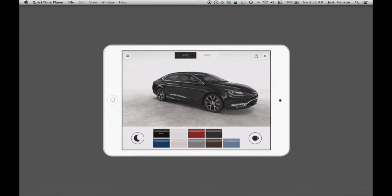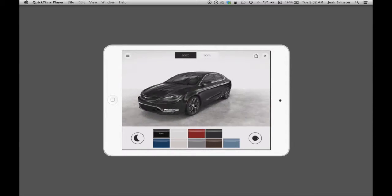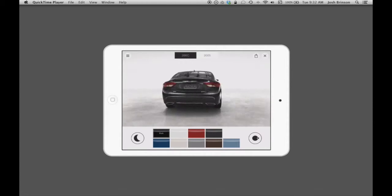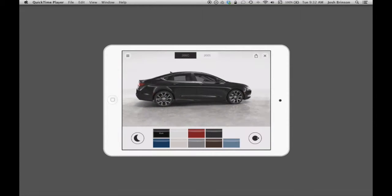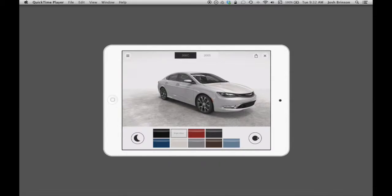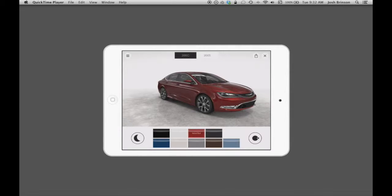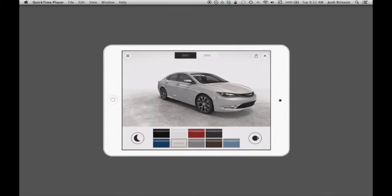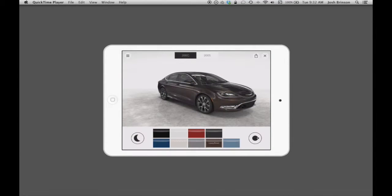So for the exterior views here, you can change all the different colors that it's available in, and it'll show the two different models, the 200c and the 200s. You can flip them from day to night and then view the interior as well.